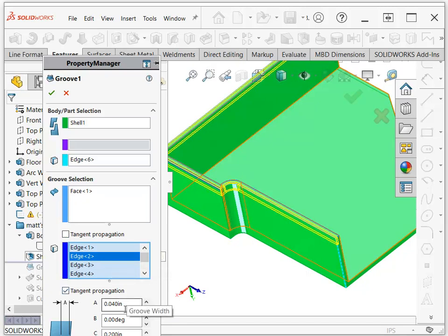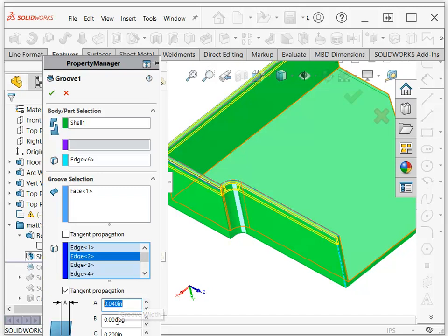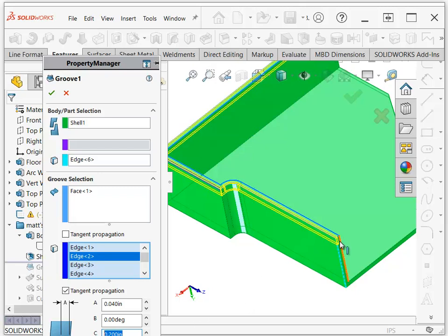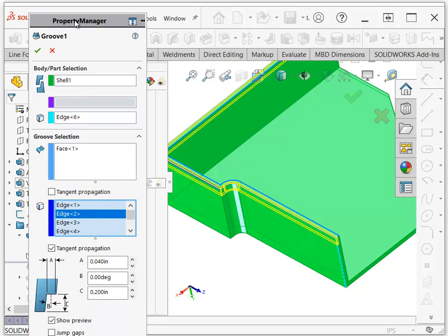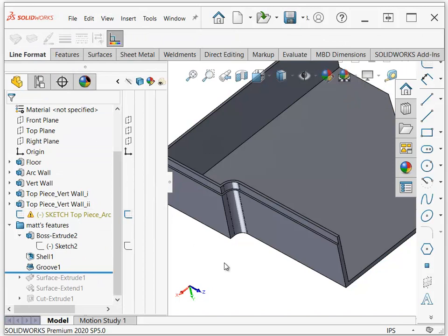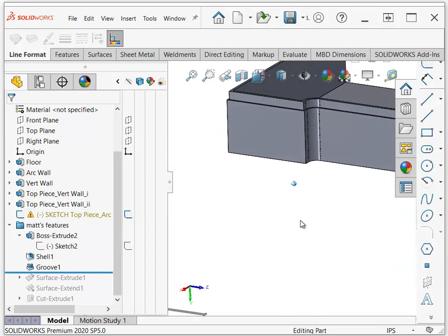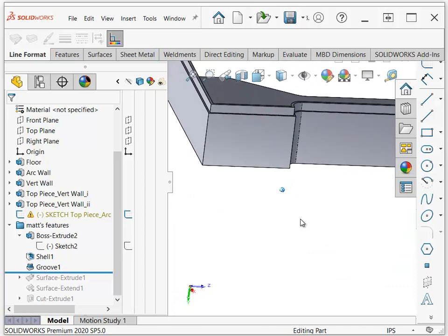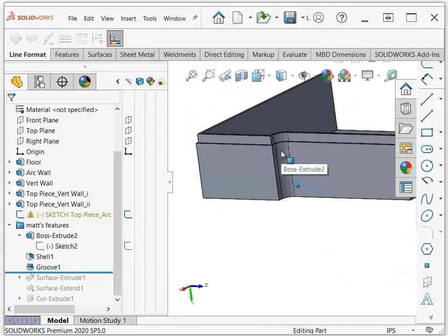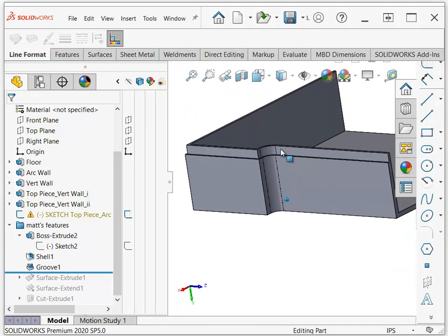And then down here you just tell it what dimensions you want to use, like how much of the thickness. So we had a 0.1 thickness, so I've got a 0.04 groove depth or width or whatever you want to call it, and then a 0.2 height. And I can tell it to show the preview so that I know if it's going to work or not. Okay, so once I've got that set up, I just say okay, and that creates the groove that goes all the way around.